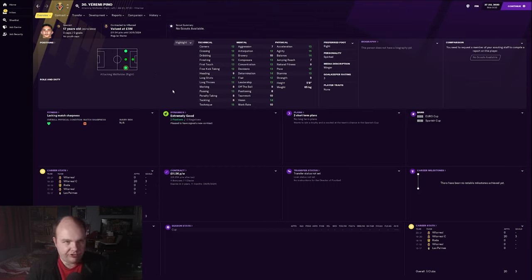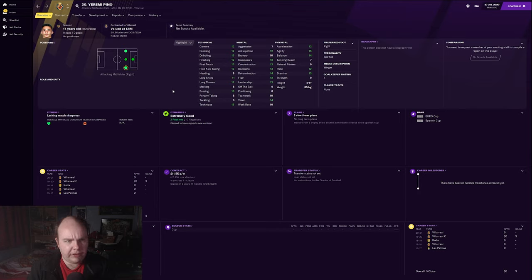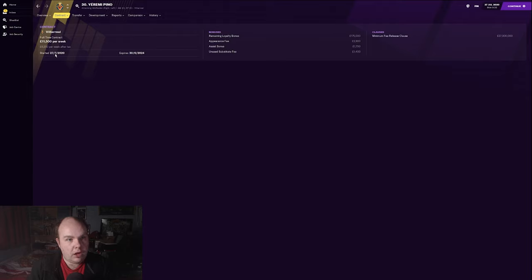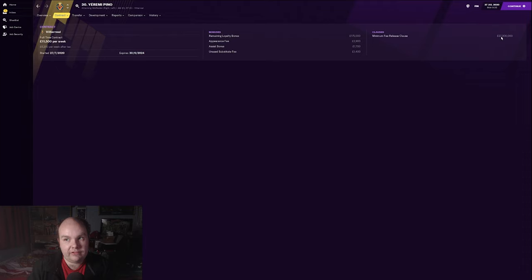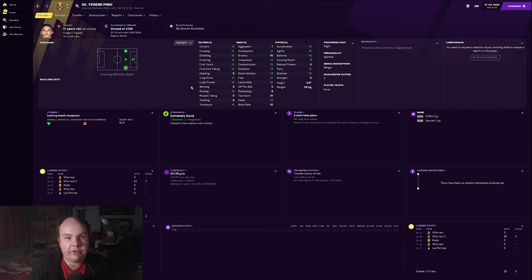Today's player is Yernin Pino, a young Spanish winger at Villarreal worth five million pounds at the start of the game. Unfortunately, I think he signed a new contract at this point so you can't sign him on day one, but you can get him for 27 million pounds on a release clause.